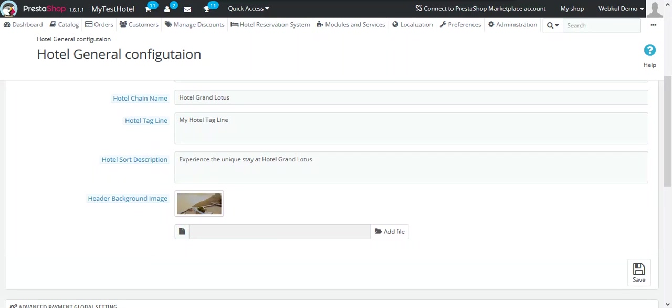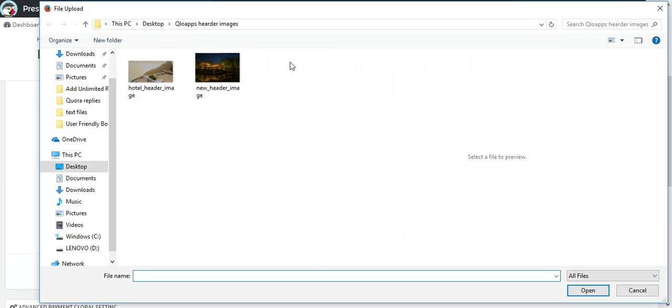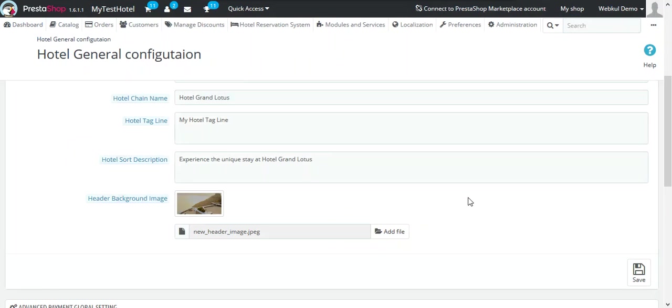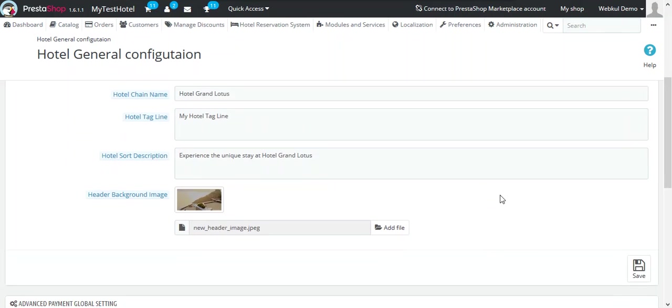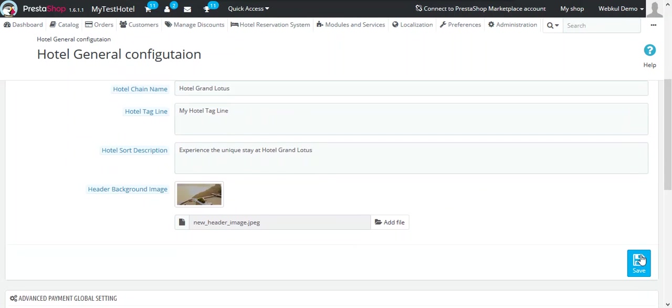The last option is header background image. You can upload any image that will appear as a background image for the header. Now let's add a new image for the header.